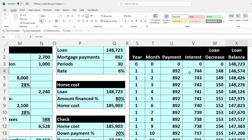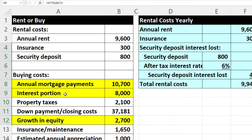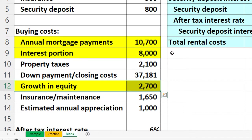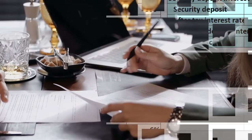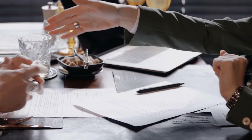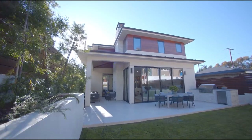Now you can see the interest and the decrease in the loan balance are changing over time. Those numbers are what we're basing these calculations on. When we talked about the tax benefit of the interest, we picked up a number and put $8,000 — but it's not always $8,000 every year because it changes. Same with the equity: the loan balance decreasing means equity goes up, and that changes each year too.